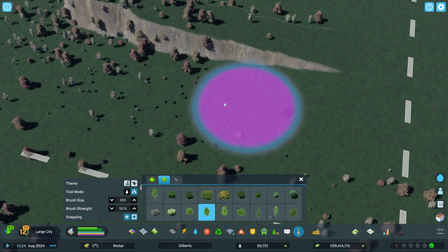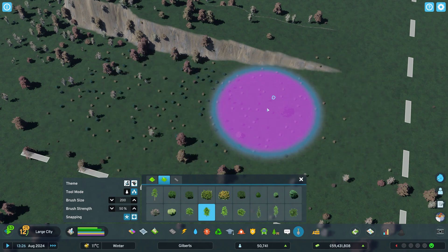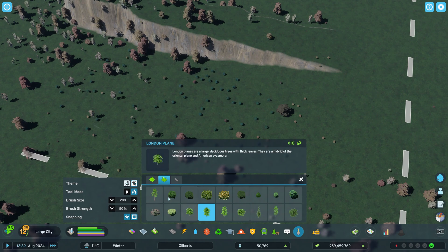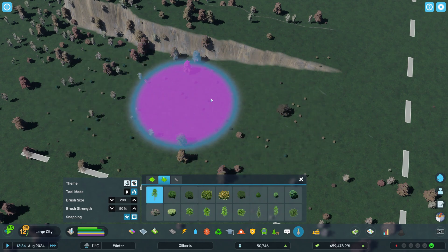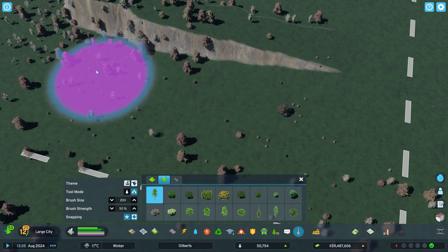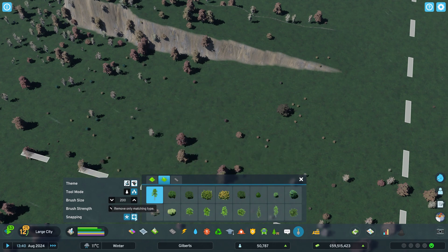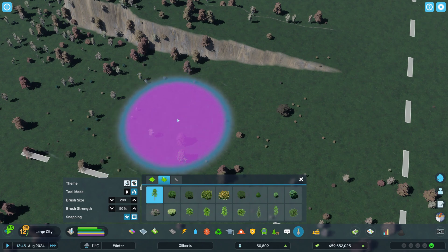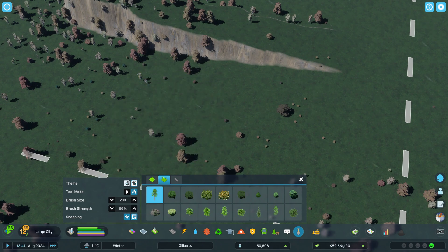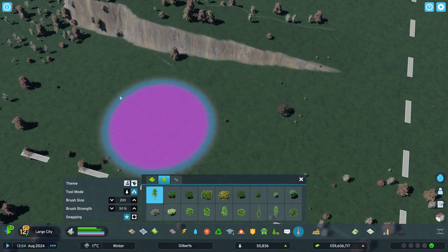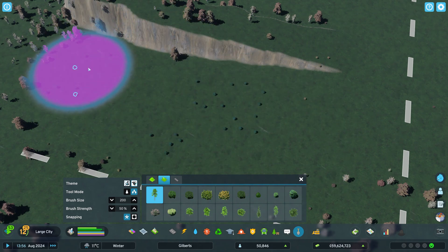You can change to a different tree and go back and plant as well. If you right click, it will remove the trees of that type. You can see they're coming out like that. If you want to remove all of them, you unclick that matching type option and then you can remove all of the trees instead of just that type.